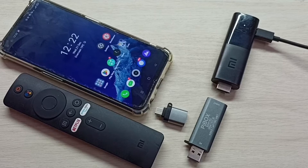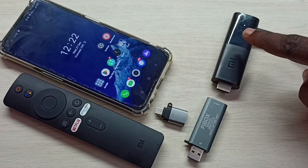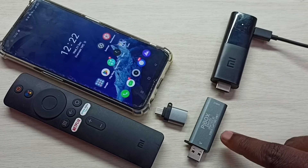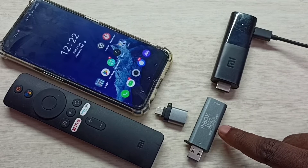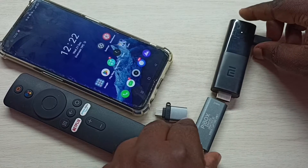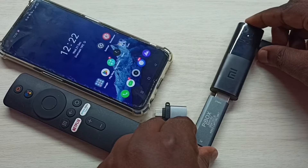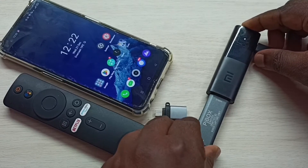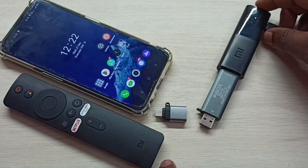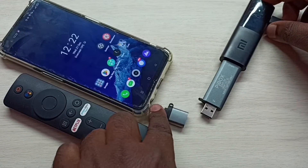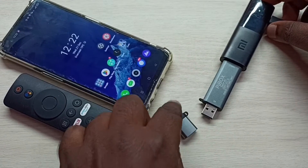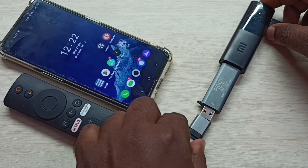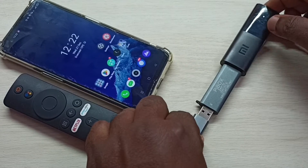First, I am going to connect this MITV stick to this video capture unit. Okay, done. Then I am going to connect this adapter to this video capture unit.